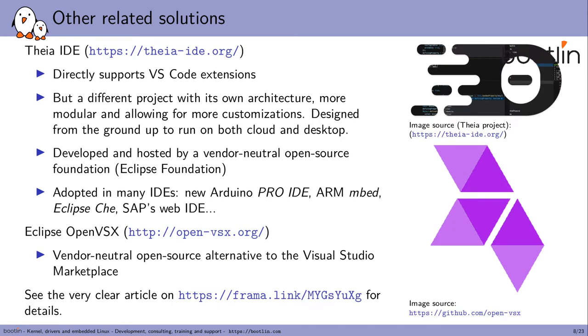Before we dive into the capabilities of VS Code itself, I have to mention other related solutions that I found during my research. One of them is the Thea IDE from the Eclipse Foundation, which is a completely different project, still supporting all VS Code extensions, but having its own architecture, being more modular and allowing for more customizations. It's also designed from the ground up to run on both cloud and desktop. It's developed and hosted by a vendor-neutral open source foundation, and not by a single company, as is the case with VS Code. It's now adopted in many IDEs across the industry, such as the new Arduino Pro IDE, ARM's Embed IDE, Eclipse Che, and the proprietary Web IDE from SAP.